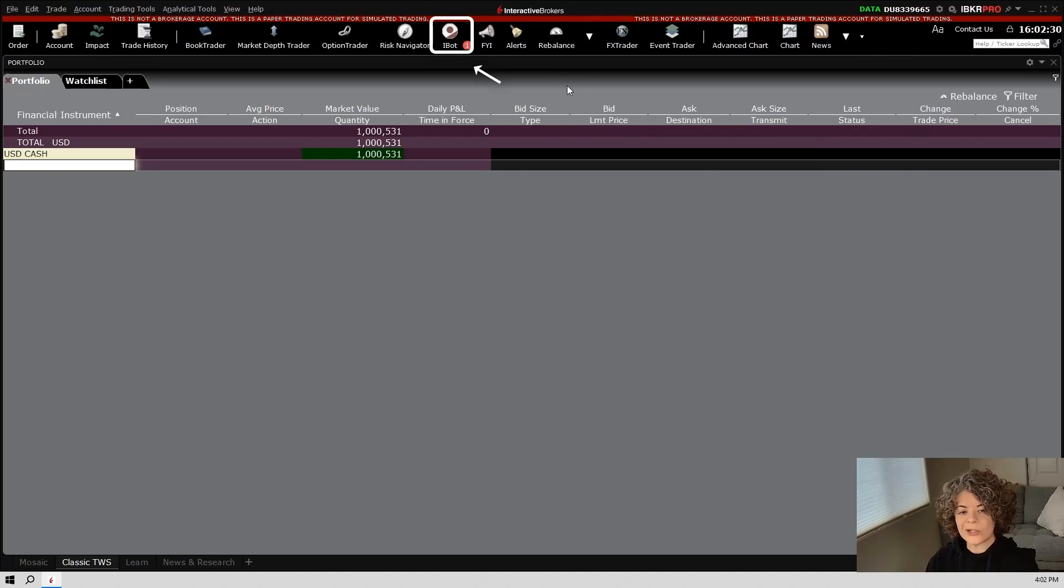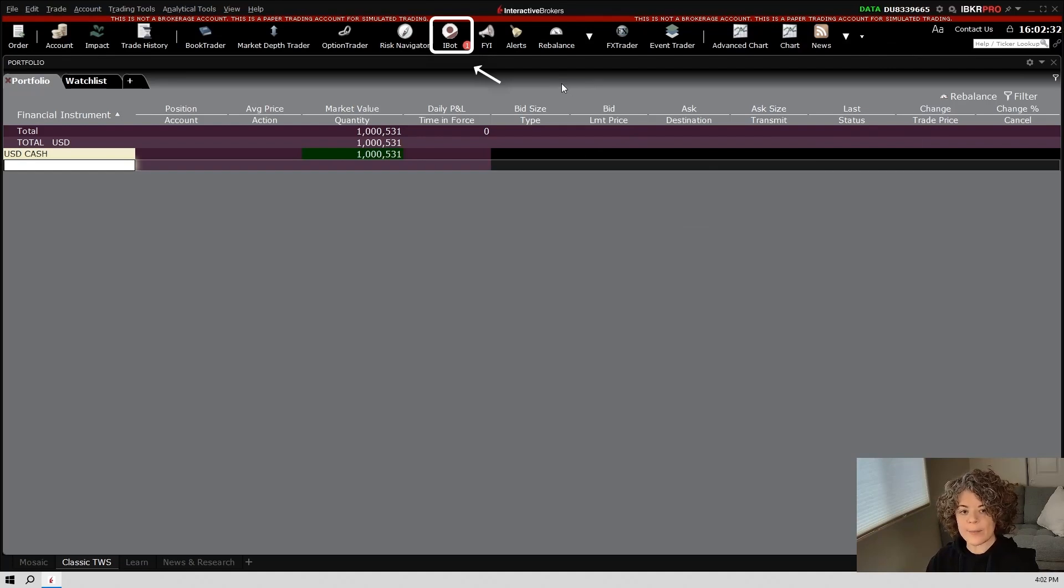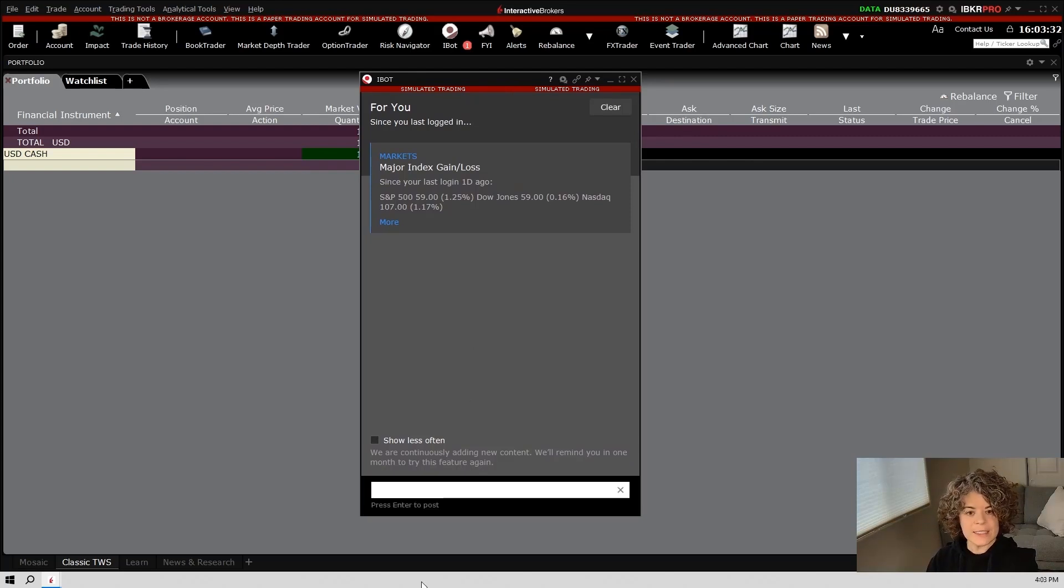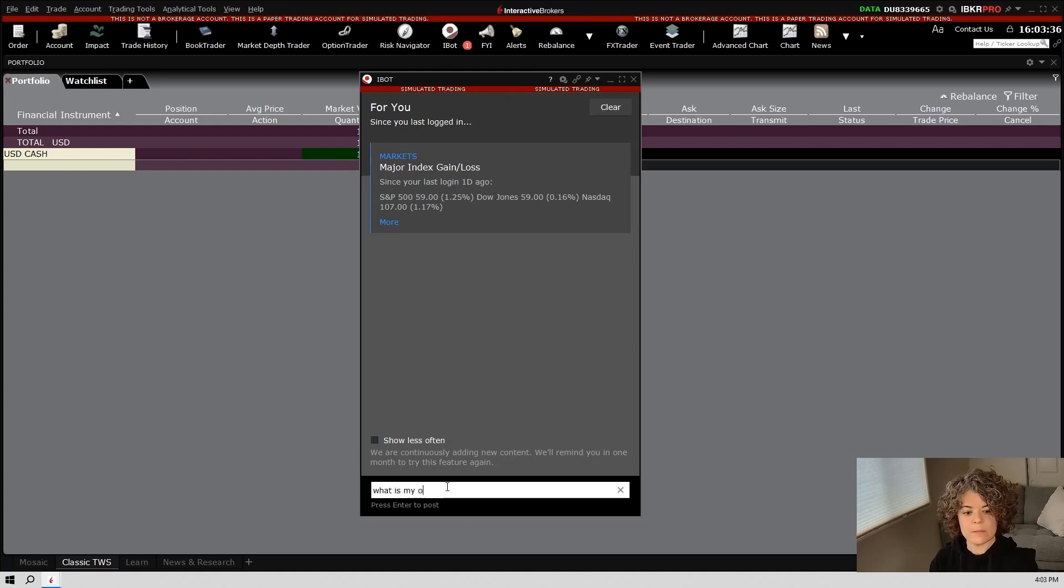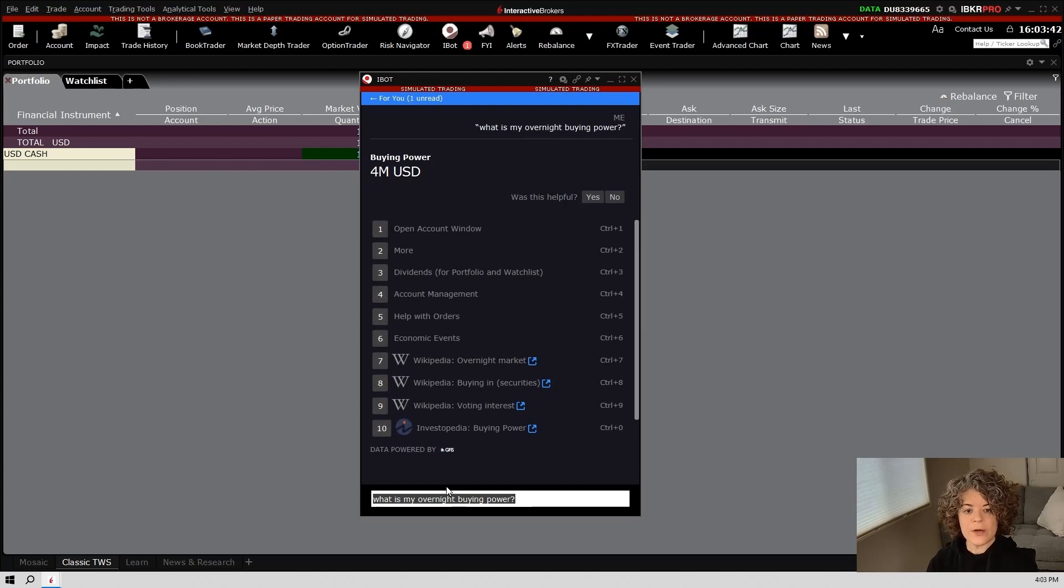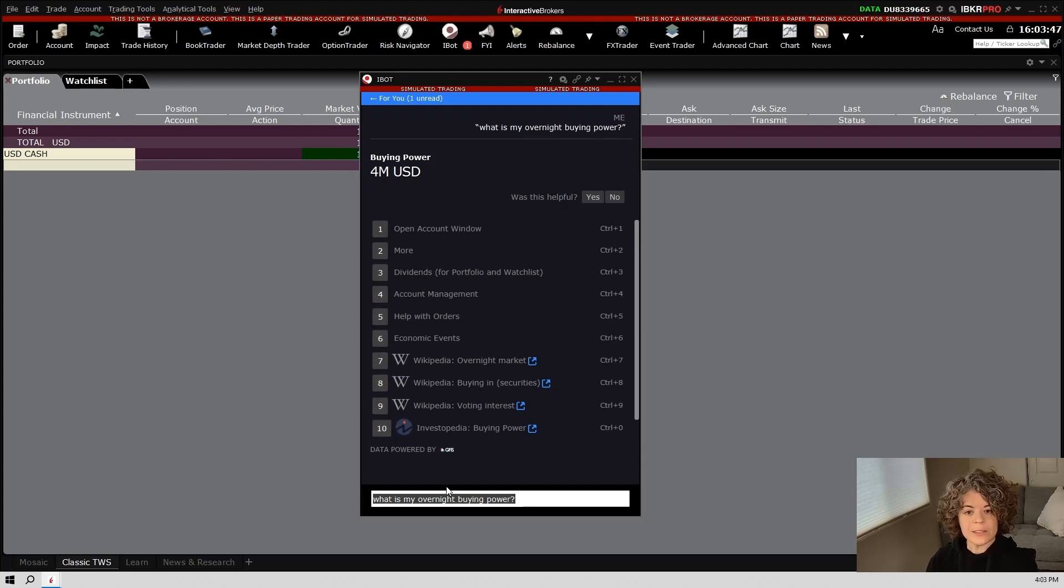Trader Workstation also has this really cool feature called iBot. When you click on iBot, you basically have an AI system to help answer your questions. For instance, I can ask it, what is my overnight buying power? And it will bring up the answer. So if there are certain things with your account that you're unsure about, iBot is a great place to ask questions.